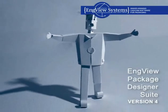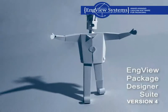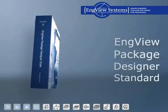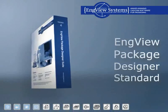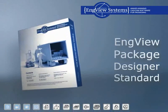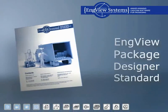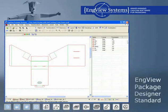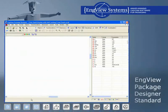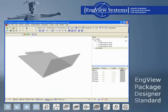EngView Package Designer Suite Version 4. EngView Package Designer Standard. EngView Package Designer Standard is for structural designers.